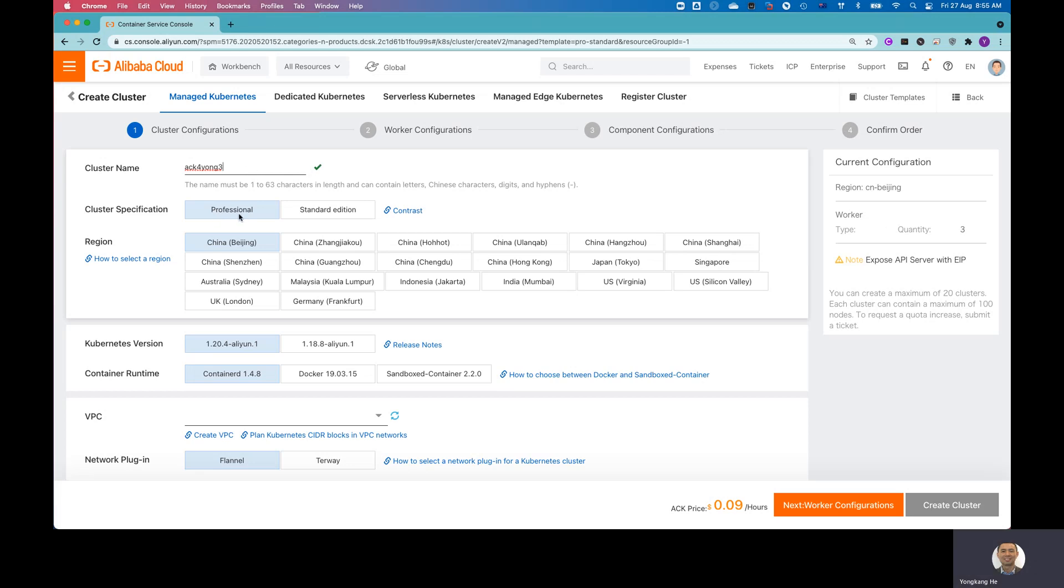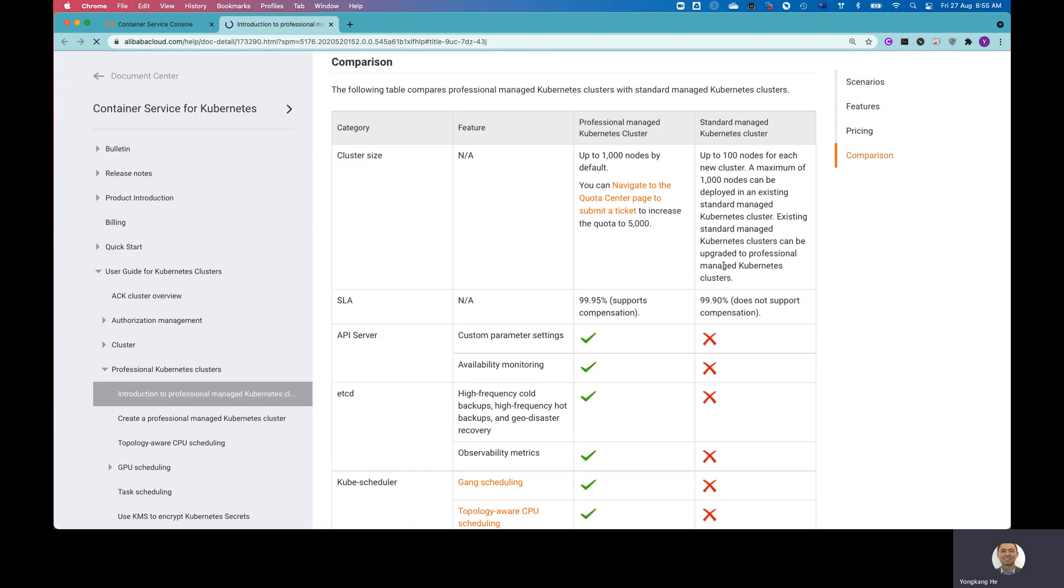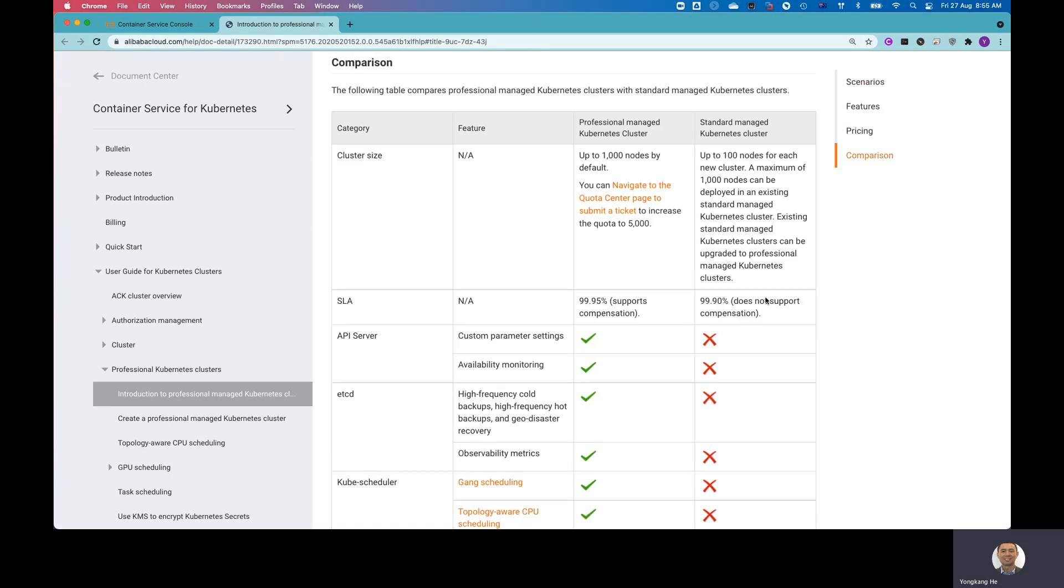And there are two different specifications for the cluster. One is professional, one is standard. So what are the differences? If you click the contrast, you will see the difference. And there is a table to highlight the differences.